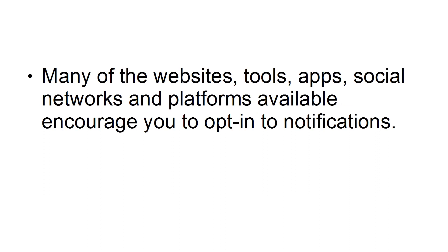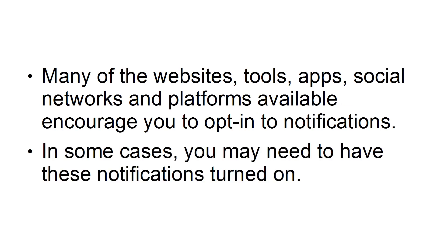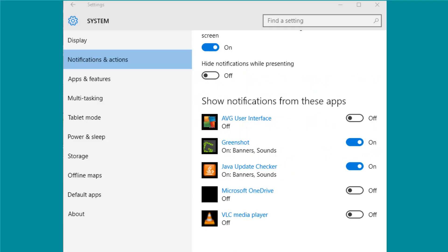Turn off selected notifications. Many of the websites, tools, apps, social networks, and platforms available encourage you to opt in to notifications. In some cases, you may need to have these notifications turned on. However, in most cases, you probably don't.